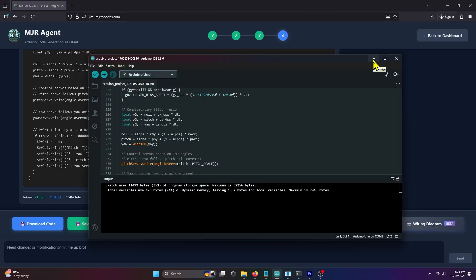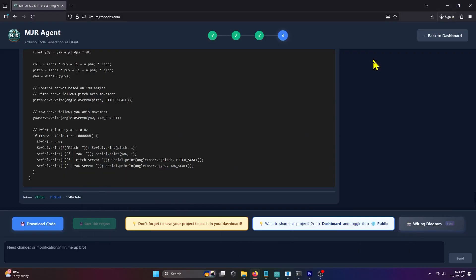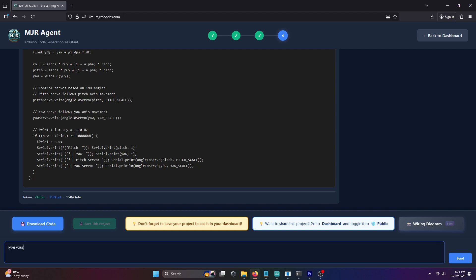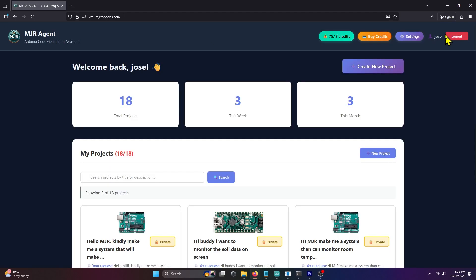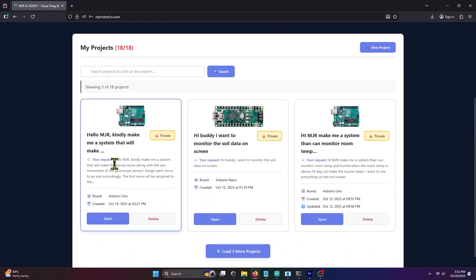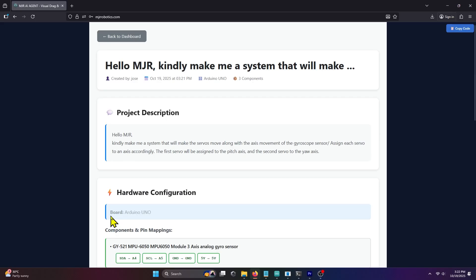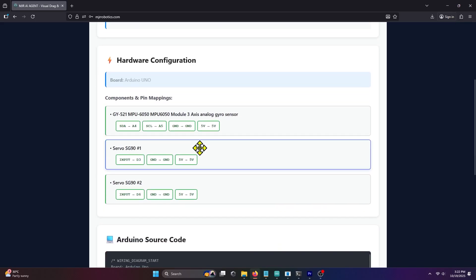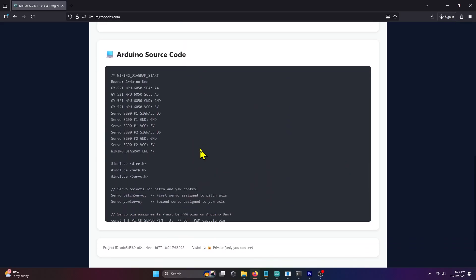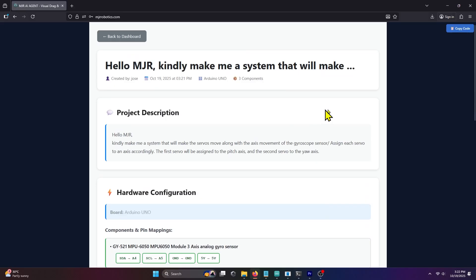If you want changes or improvements, just go back to MJRAI and request modifications to the source code. Enjoy building with MJRAI. If you like this video, don't forget to subscribe and hit the notification bell for more project ideas. See you next time!